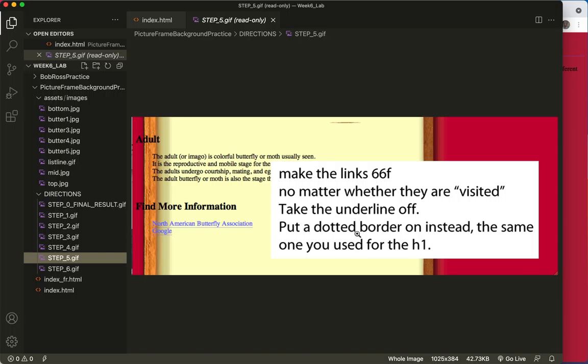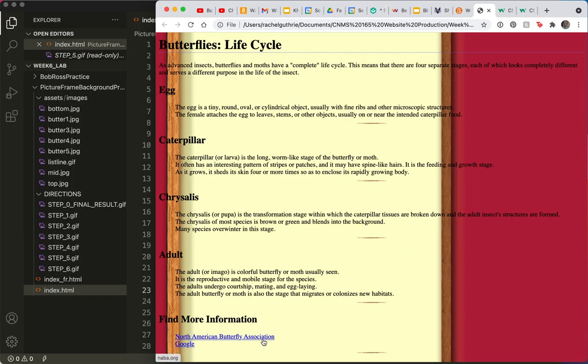All right, let's go to the code. The first thing I'm going to do is create my link selector. And I will simply add the same thing I did here — I'll copy and paste, save and refresh. And now we can see that the border is on it.